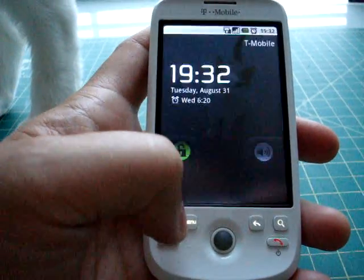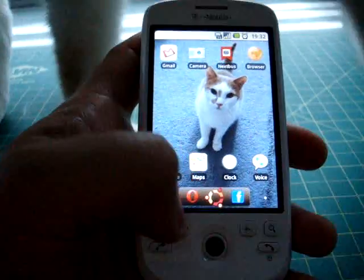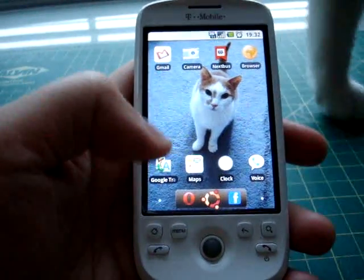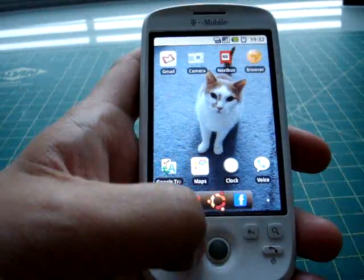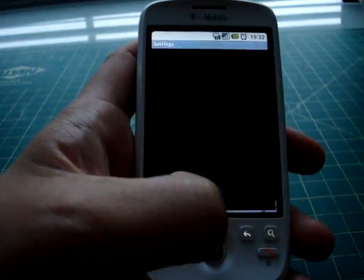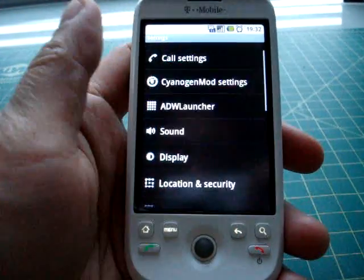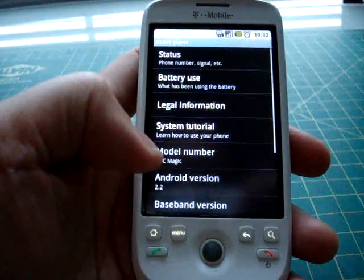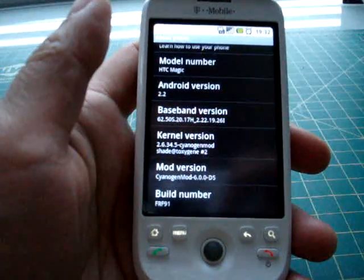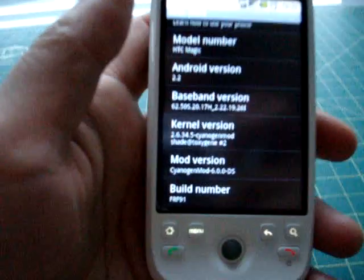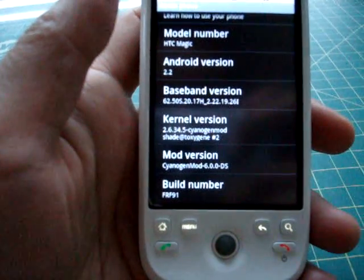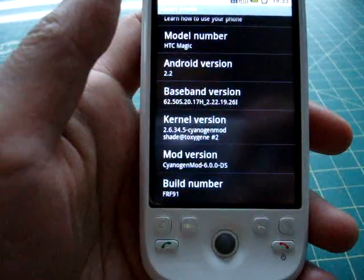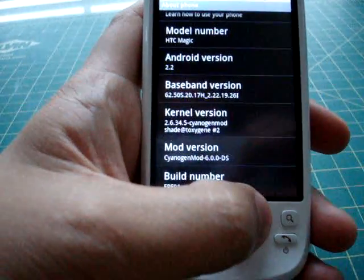This is the MyTouch 3G from T-Mobile, and it is running Cyanogen's rooted ROM, as you can see. It says Android 2.2, and the kernel version and everything.